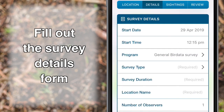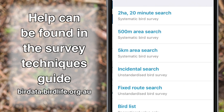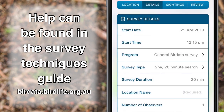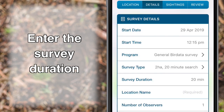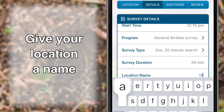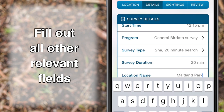Fill out the survey details form. Help with survey types can be found in the Survey Techniques Guide under the Help tab on the BirdData website. Enter the survey duration, give your location a name, and fill out all other relevant fields.